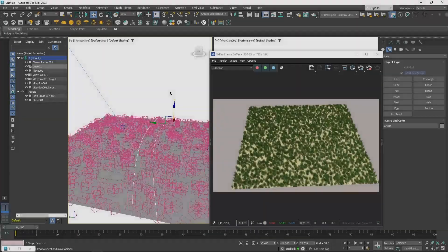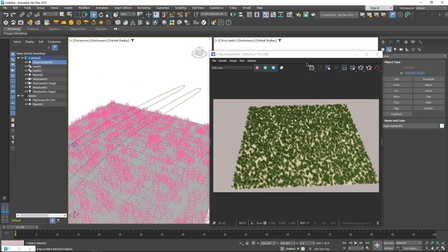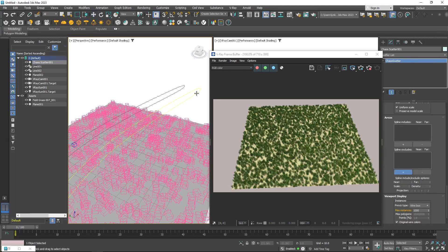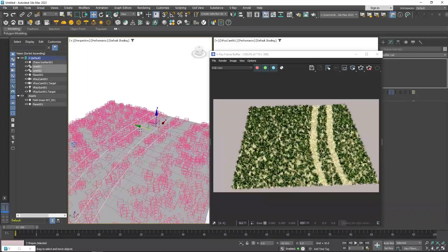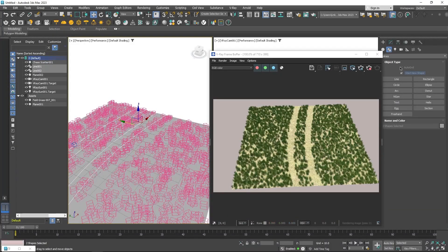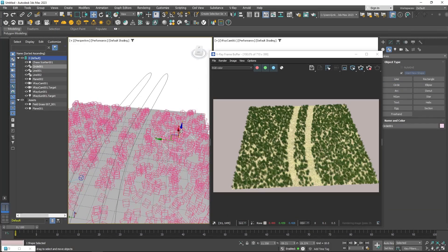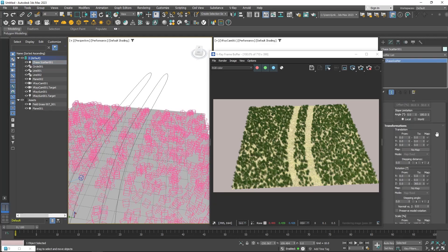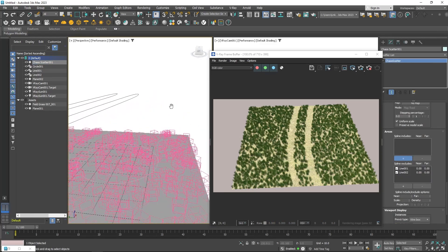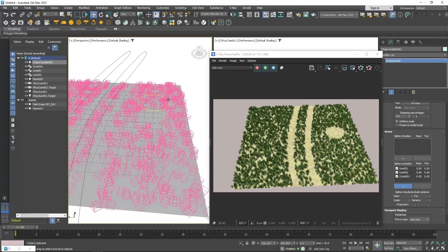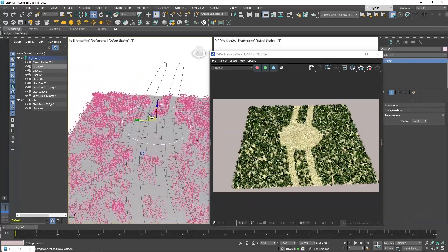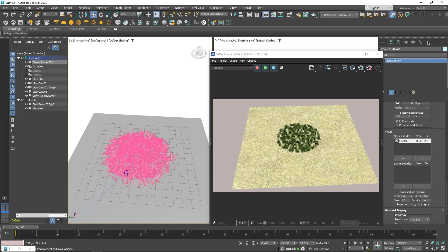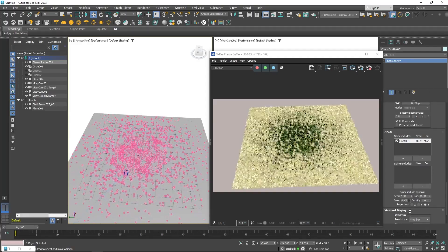Another awesome feature is the ability to use spline to dictate where to and where not to scatter objects, which allows you to easily create things like a dirt path in the grass. And you can do that through the section spline, include, and exclude under area. Any spline path added to the exclude box will remove all the instances from its path, and vice versa with include. You can use the near and far parameters to add some falloff.